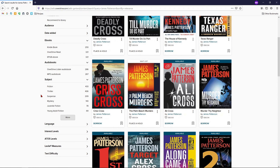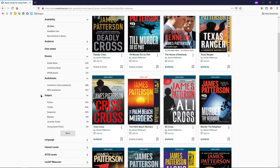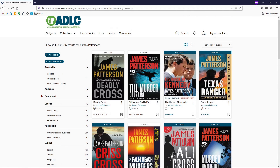Those are the most basic filters you're likely to use. There are other filters for more specific uses. To learn more, check out help.overdrive.com.